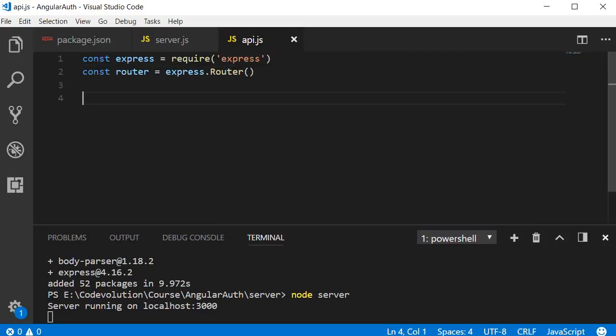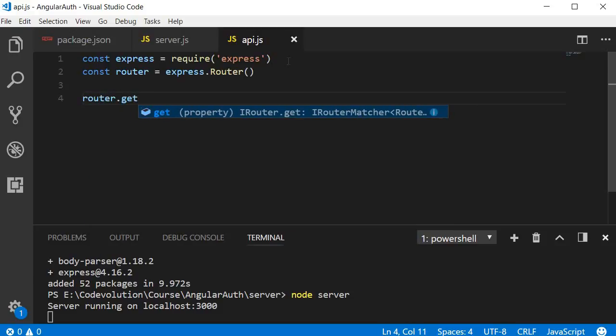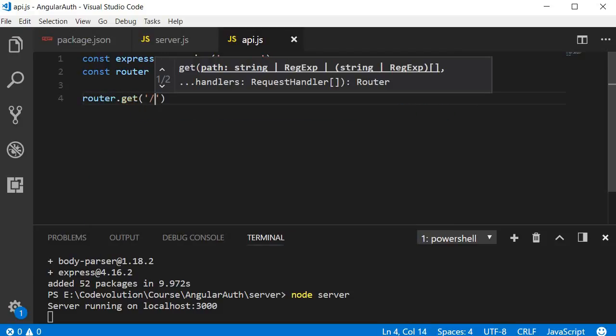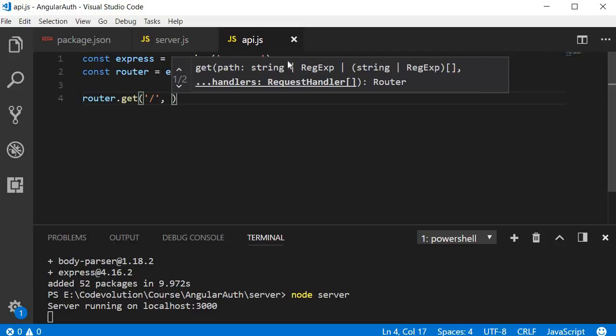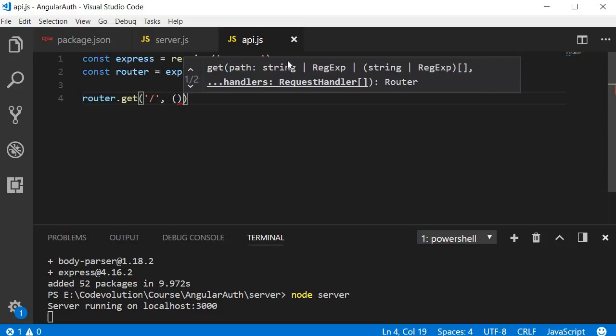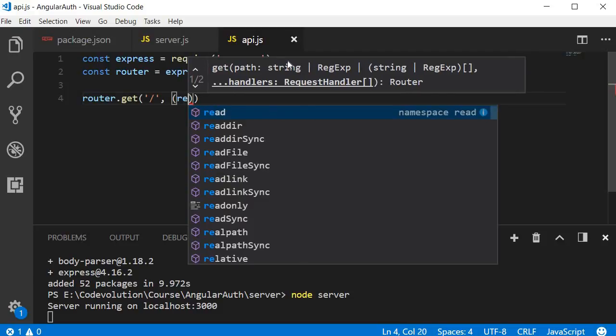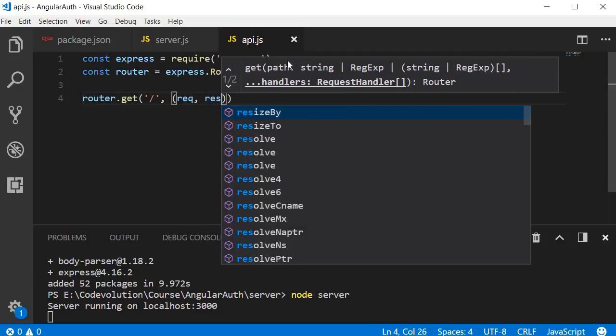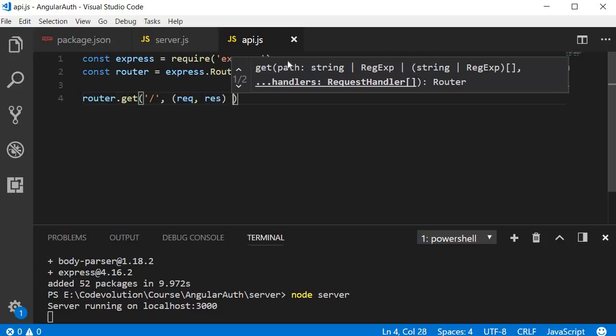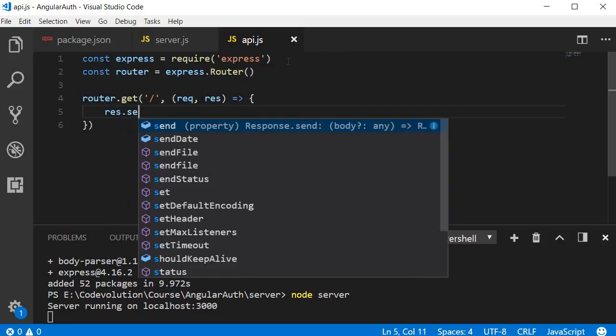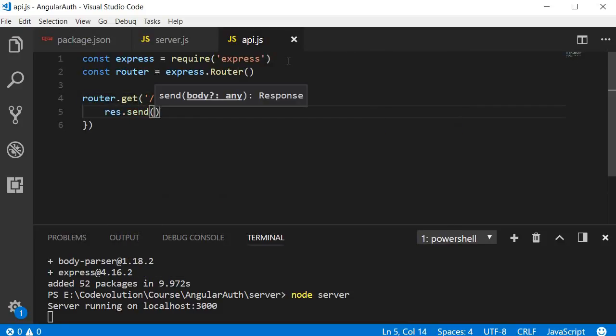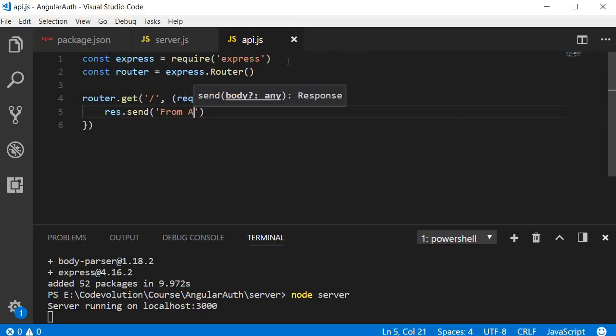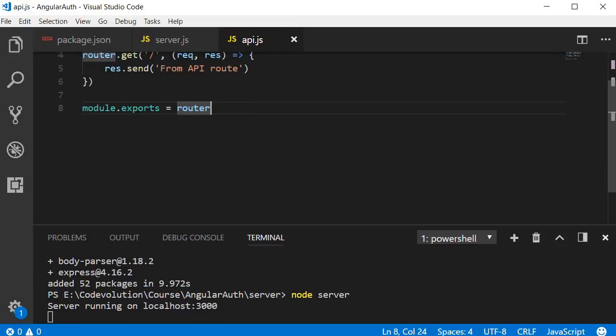Next, we are going to handle the GET request, so router.get() with a forward slash, and then we are going to have a callback function. I'm going to start using ES6 syntax, so we are going to have a fat arrow function with request and response. Within the function, we are going to say res.send('from API route'). And finally, we export the router: module.exports = router.